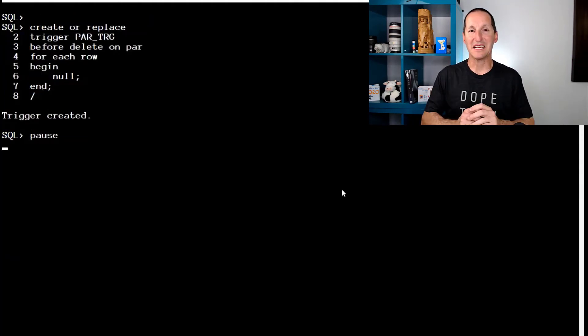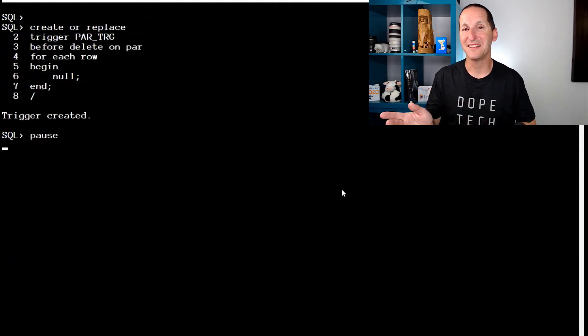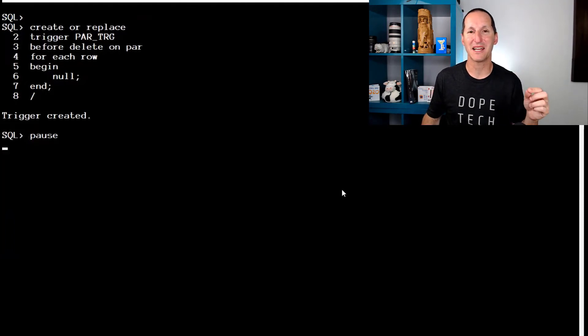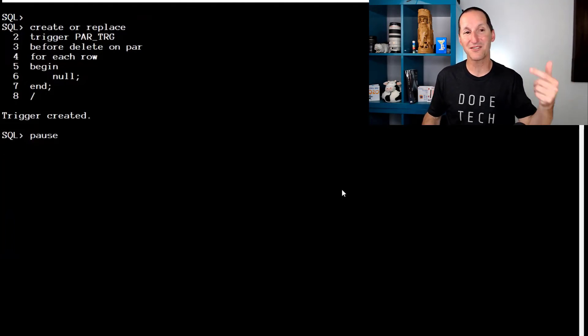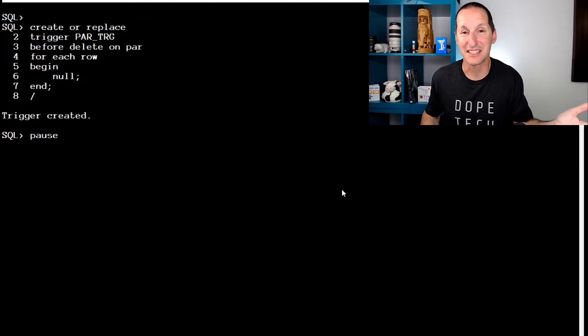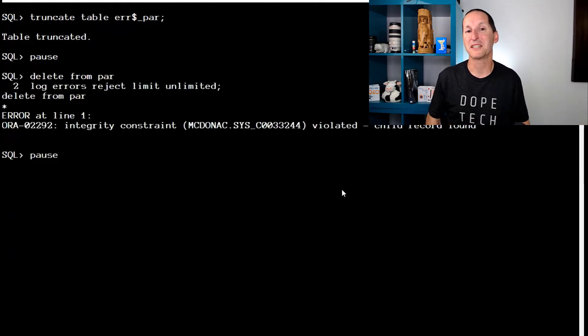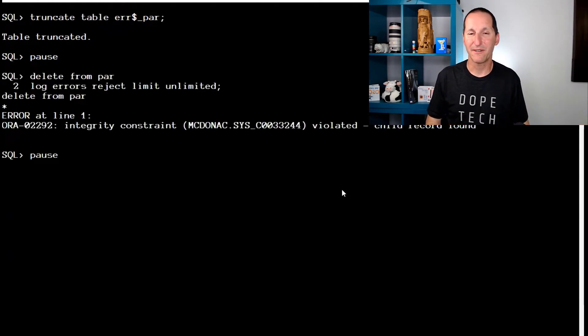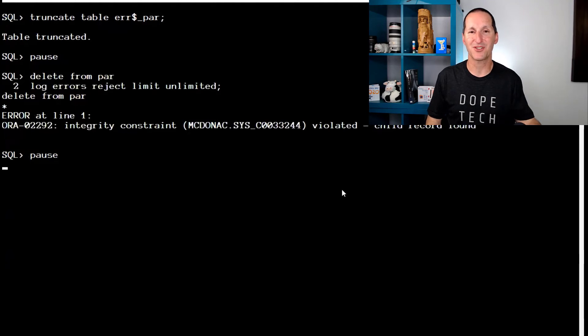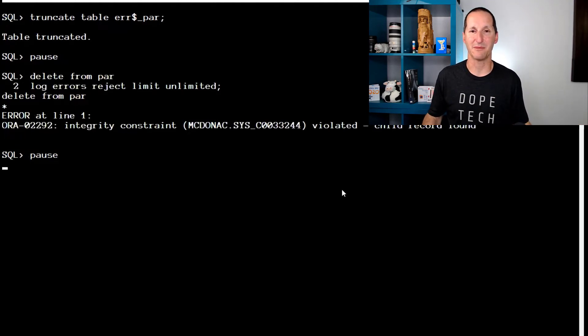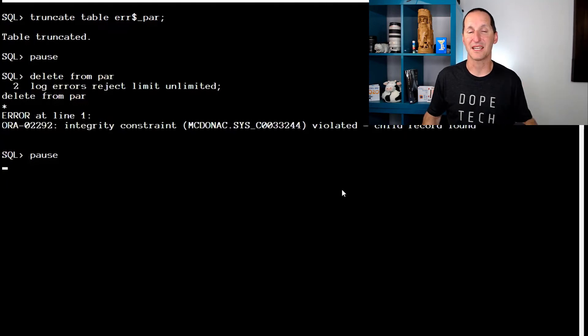Let's roll it back. It's not what's in the trigger. It's simply the existence of the trigger that matters. So if I replace the trigger with this null, it's doing nothing. Truncate my error table. It still bombs out. DML error logging looks for the presence of that trigger and says, no go. You don't get to do DML error logging on these foreign key relationship ones.